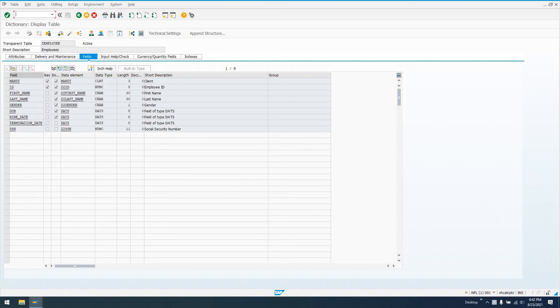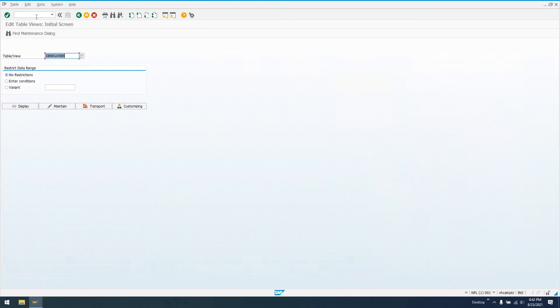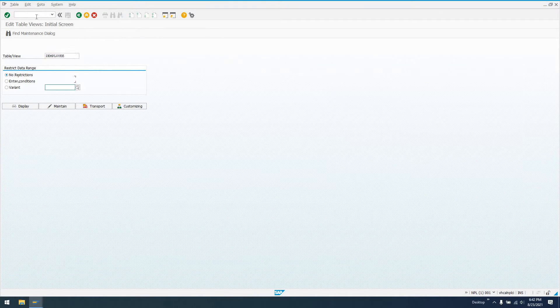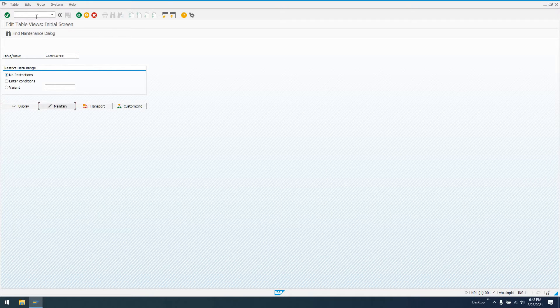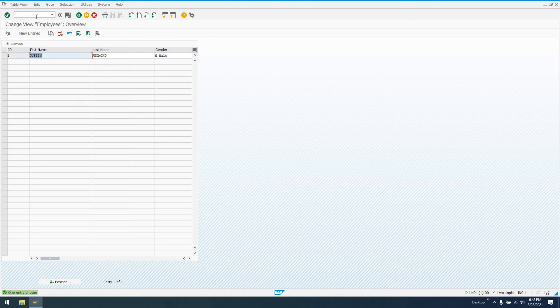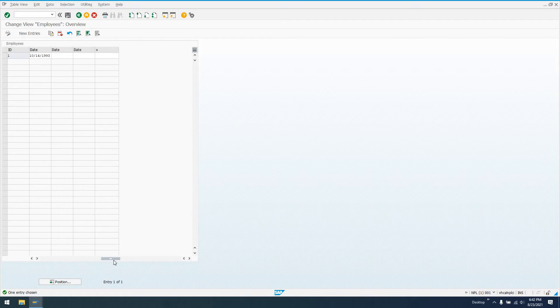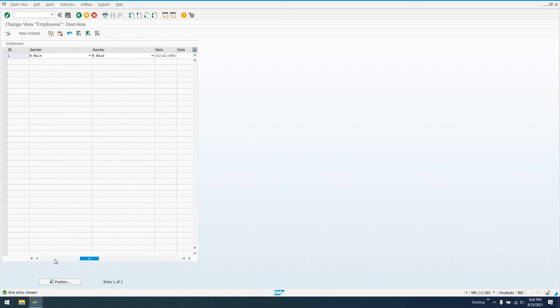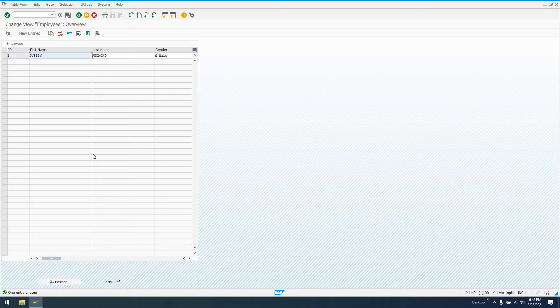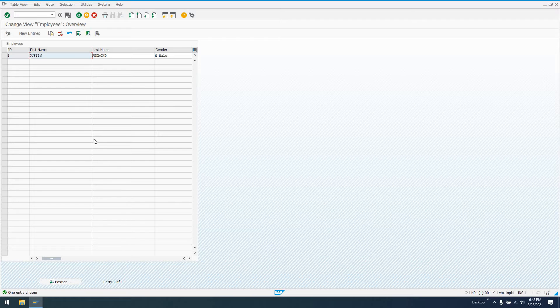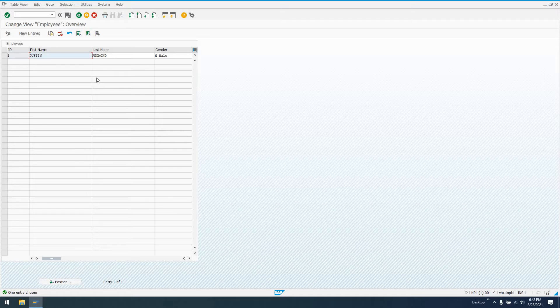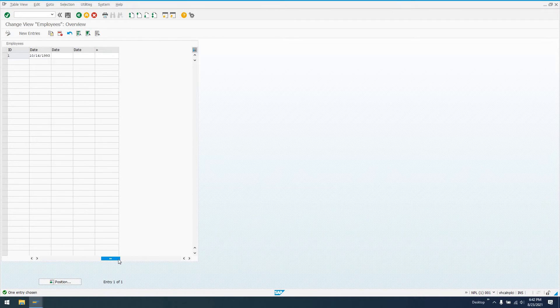Now, if we go to transaction SM30 to maintain this table, we can see here that our view maintenance dialog doesn't show all the fields in view. And the bad part about that is if you have this table that maybe somebody that's not very technical is going to be maintaining, they might enter these entries and then go down to the next row and enter something or modify something, not realizing that there's all these fields out here.